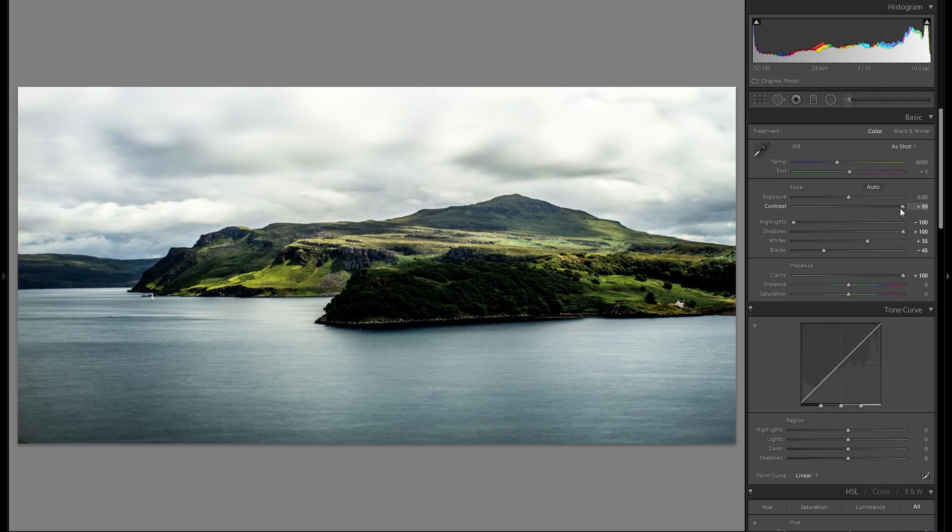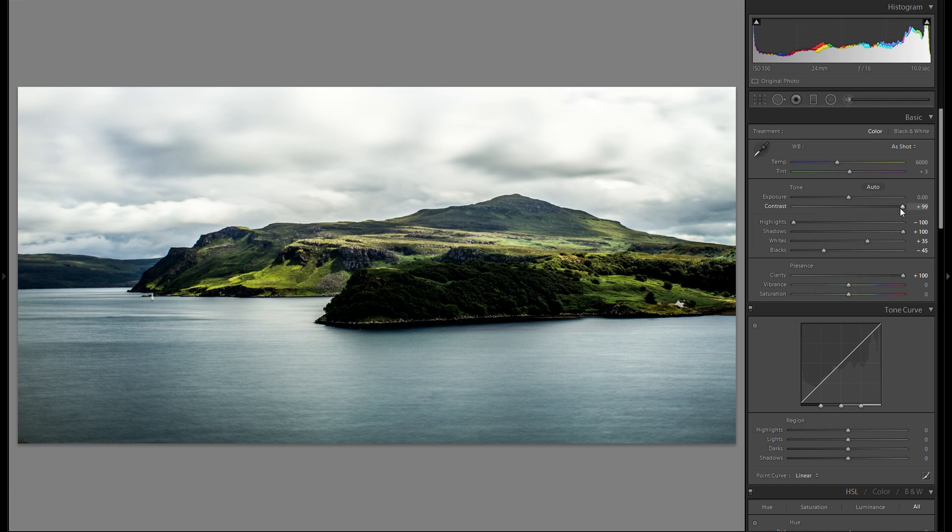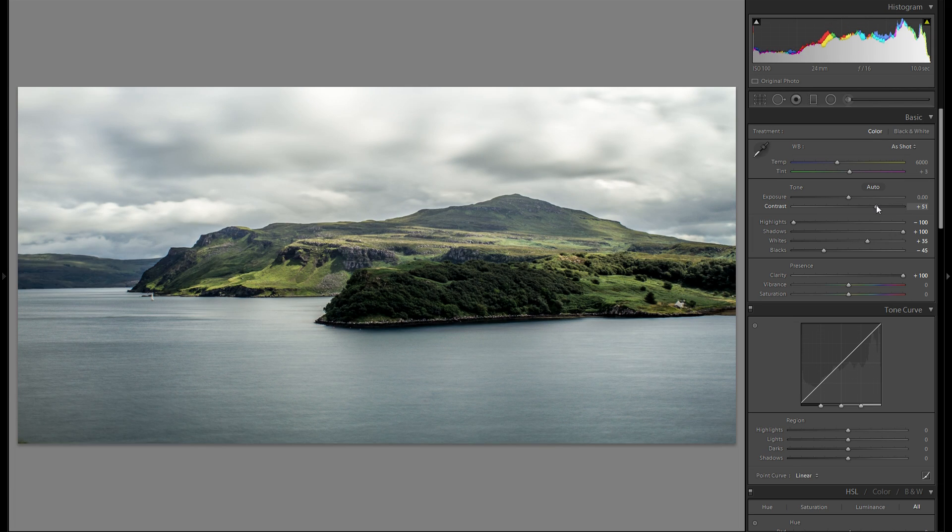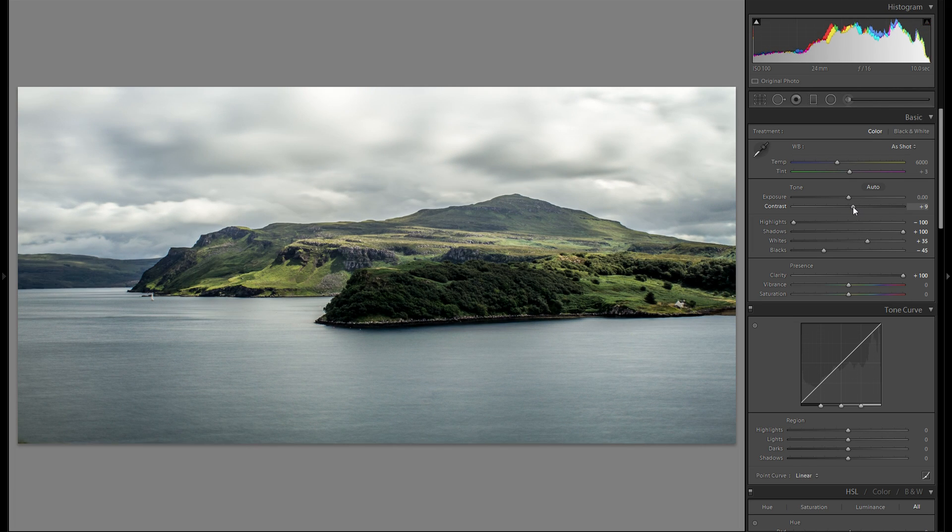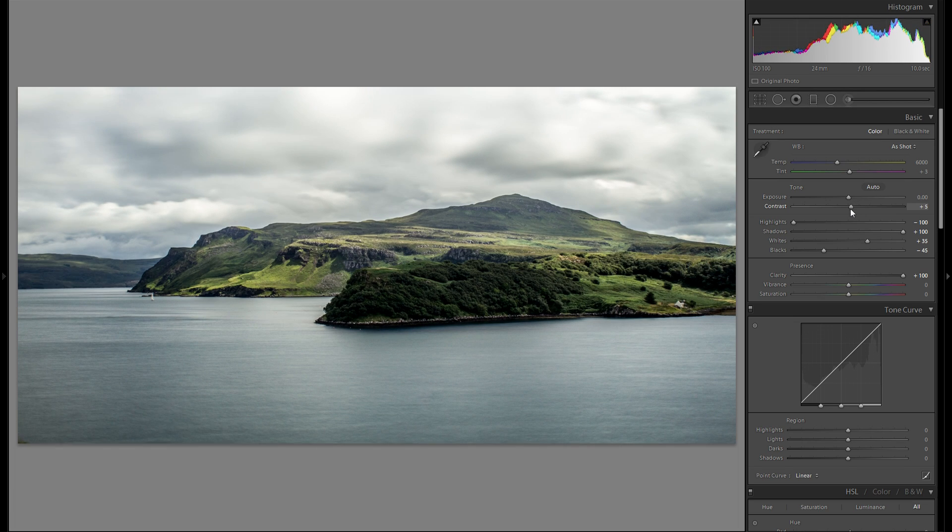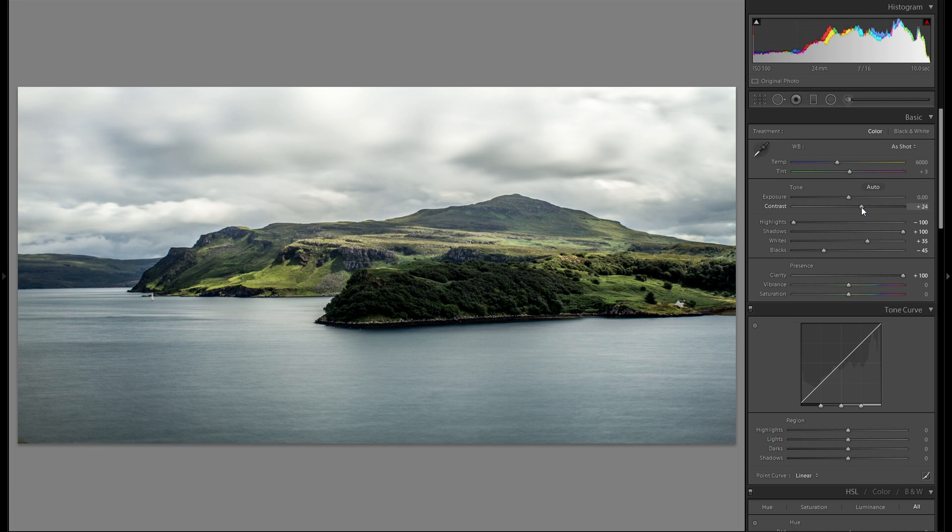I really like the look of the contrast in the water. However, on the land it's kind of too much when I add that much global contrast. So I think I'm just gonna stick with around plus 20 for now.